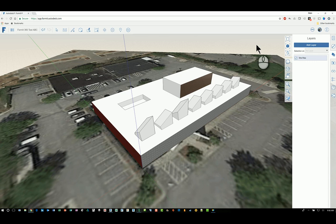I am here in Format 360. On the right hand side there are a whole bunch of commands that are available. One of them is called Layers. It's the third one down from the top.